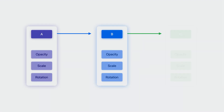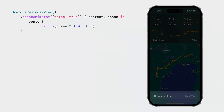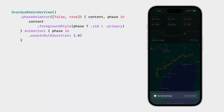You can also define animations with more than two phases and any number of additional view modifiers. While the view is animating, the opacity effect is really subtle, so instead let's try changing the foreground style — using red when highlighted, and otherwise falling back to the primary foreground style. That's much more visible. By default, SwiftUI uses a spring animation, but in this case we want a smoother, more consistent animation. We can change the animation by adding a trailing animation closure, using an ease-in, ease-out animation with a custom duration to slow things down.